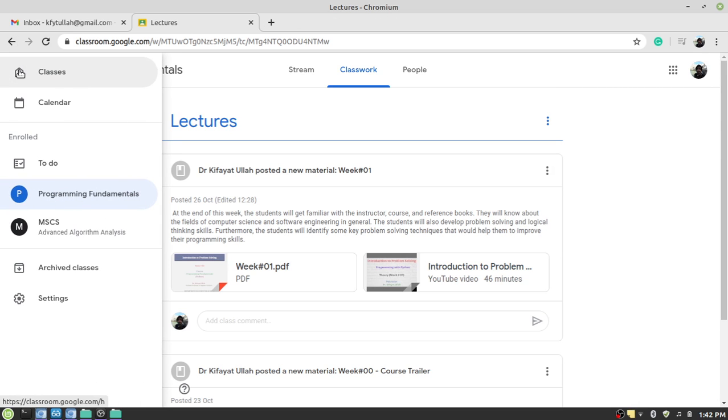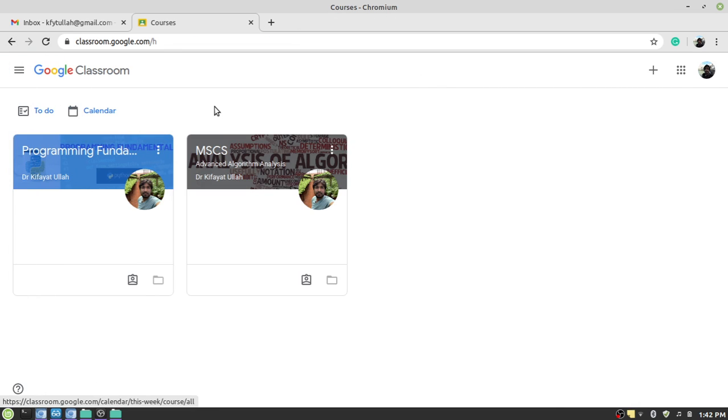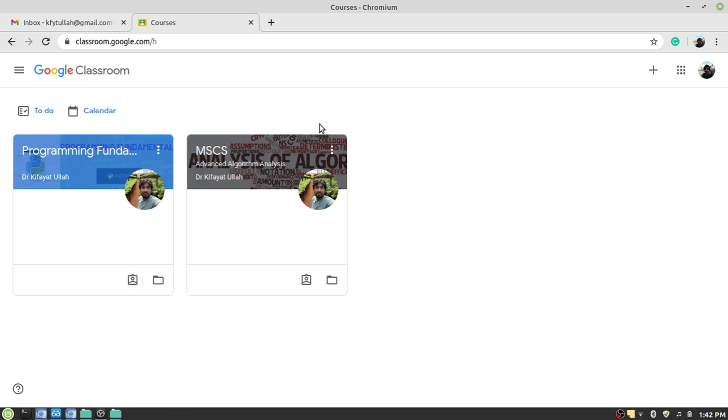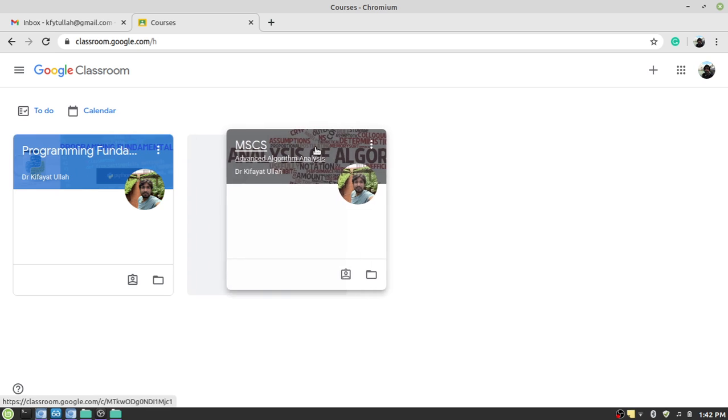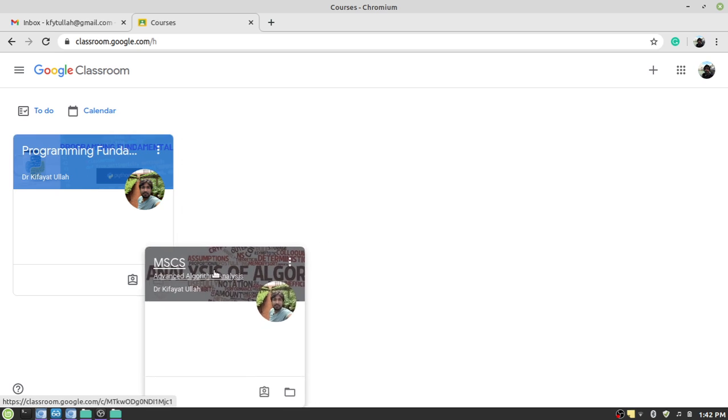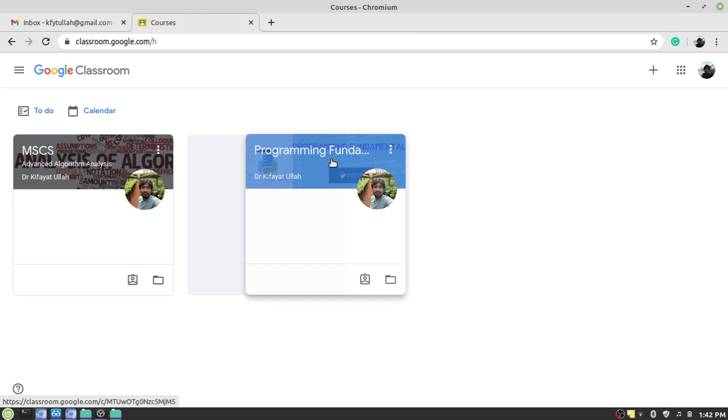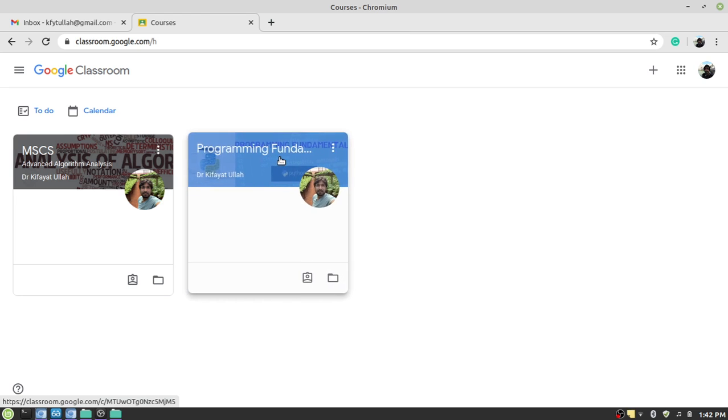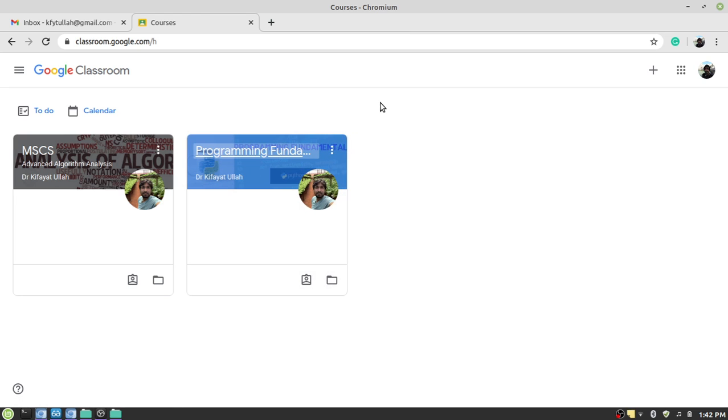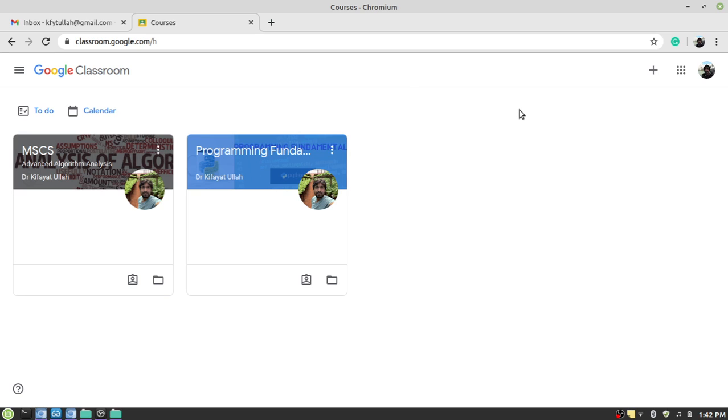You will see now you are enrolled in two different subjects, one is programming fundamentals and one is MSCS. You can also manage the course, the layout of this screen by drag and drop facilities. So this is how you can join a classroom by providing the class code.